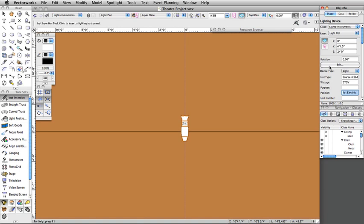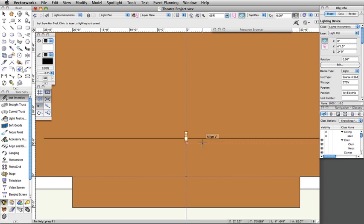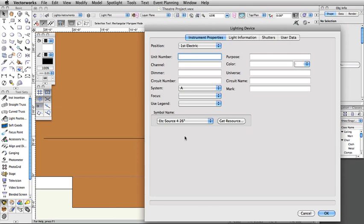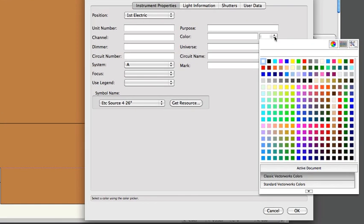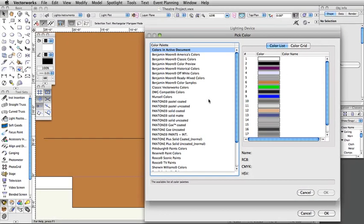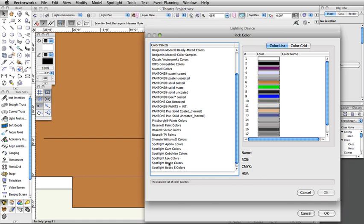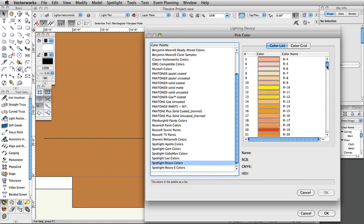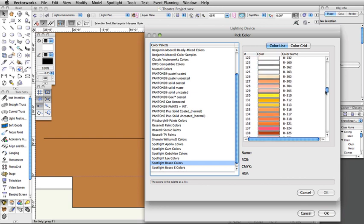Lighting instruments can also be set to draw their beam in 2D and/or 3D. In this example, we will set a color and adjust the shutter. Hit the X key twice to deactivate the instrument insertion tool, then double-click on the instrument. In the Lighting Device dialog box, under Instrument Properties, click on the color list. The color menu will appear. In the top right corner, click on the Pick Color button. Choose the Spotlight Rosco colors in the color palette section. Under the color list, select R302 and click OK.